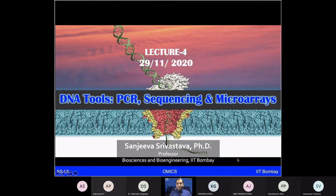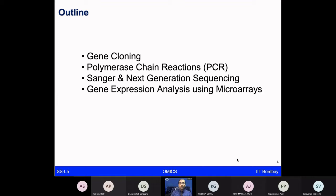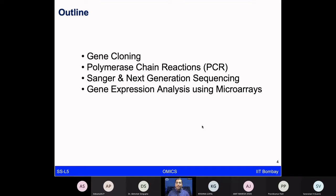In the outline, we will talk about some core concepts of gene cloning, which is quite important to know in the molecular biology field. We'll cover polymerase chain reactions (PCR), the Sanger sequencing method, the next generation sequencing method, and then gene expression analysis using microarrays — the kind of data which the professor was talking about: how to generate and analyze that data.